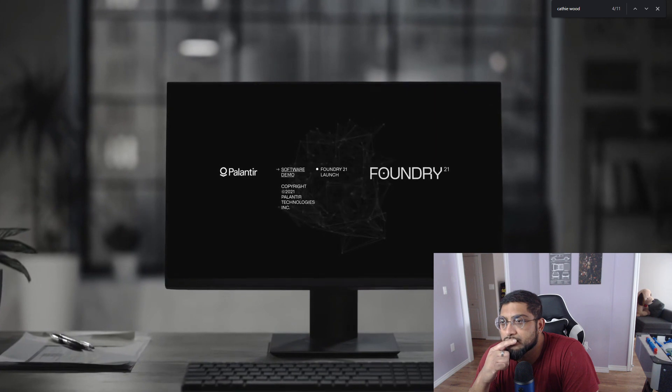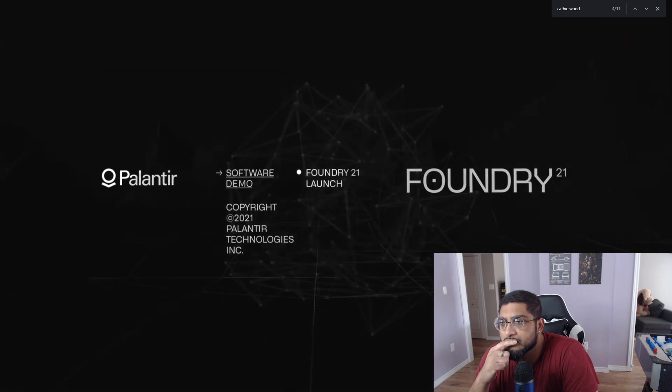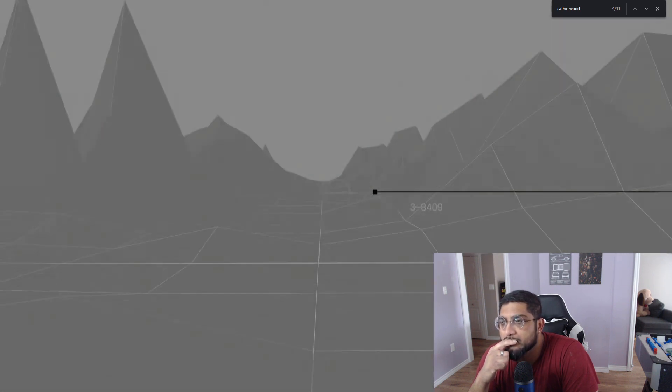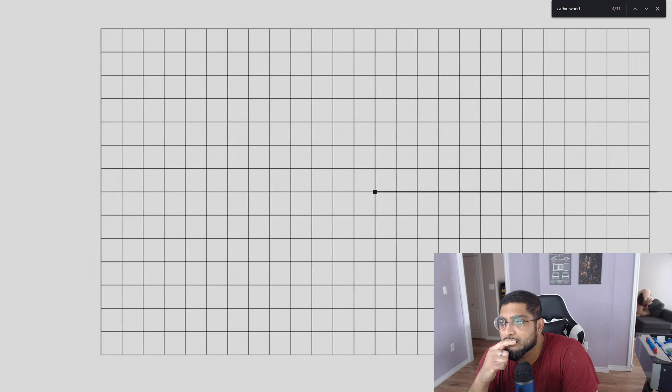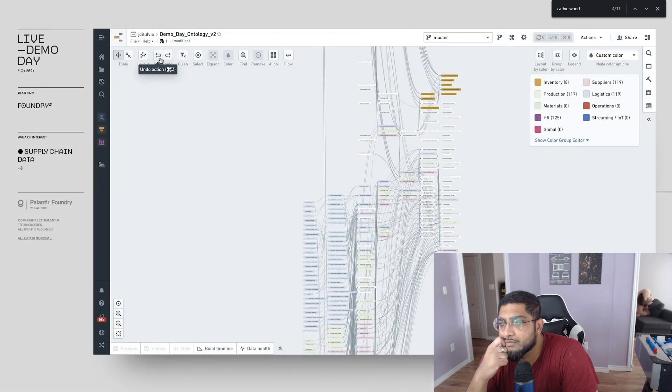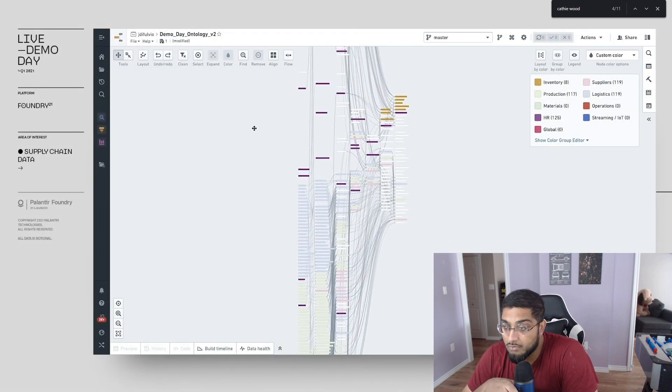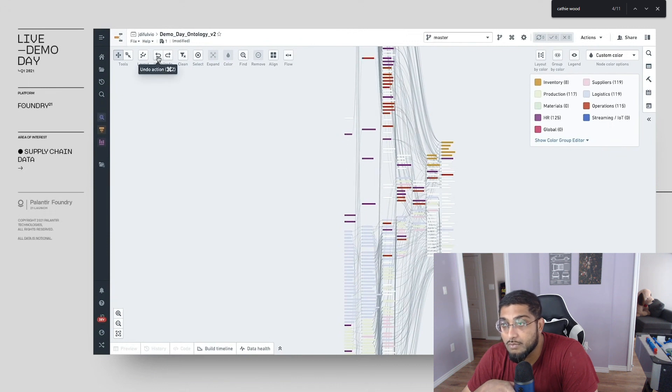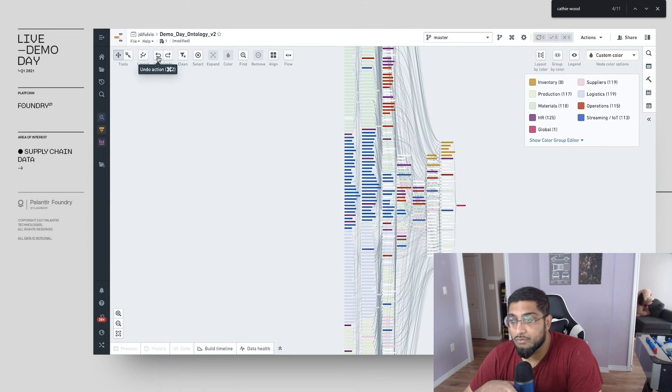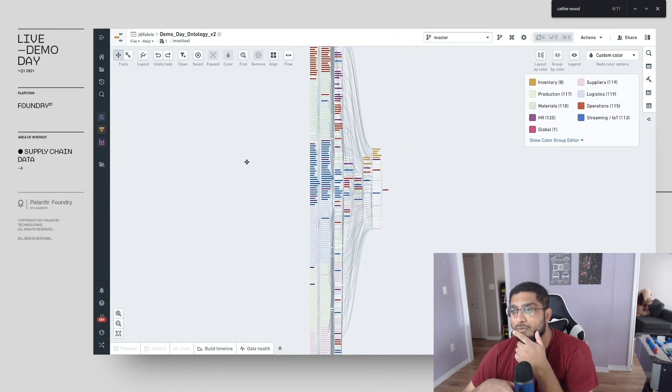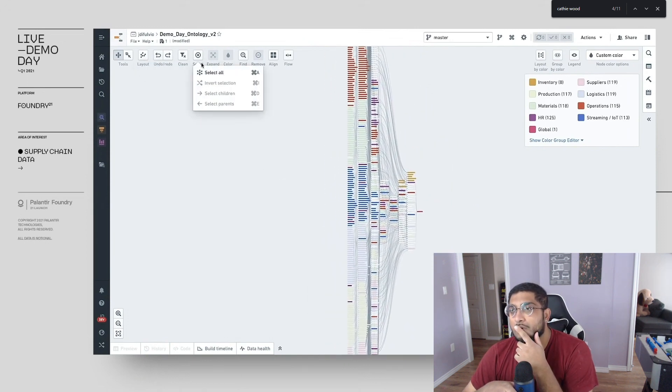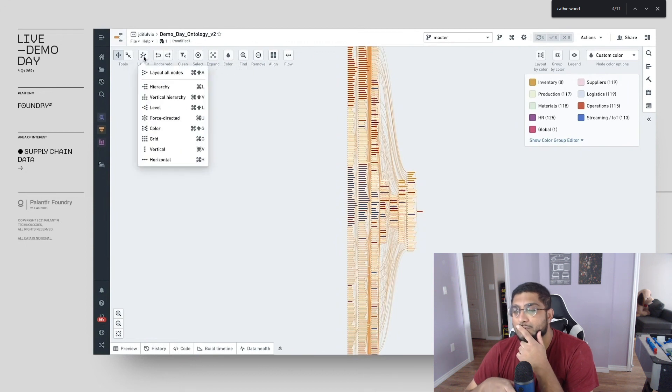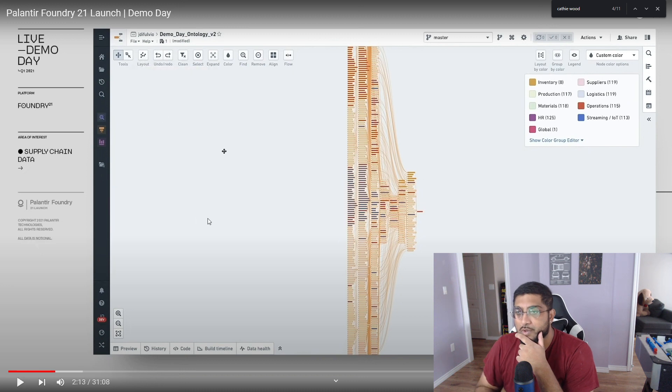As we built Foundry, we quickly learned that the amount of data in any organization is constantly increasing, creating a massive amount of entropy. For example, in a single supply chain project like the one you see in front of you, you might need to ingest thousands of tables from a single ERP system alone and data from other systems like operations, customer demand, and finance. And you quickly realize that it's extremely difficult to understand or discover anything from the data, even with all of it.